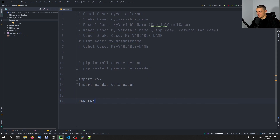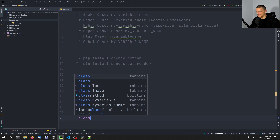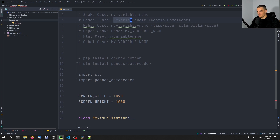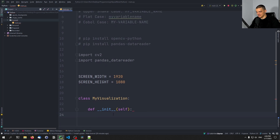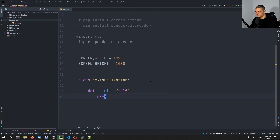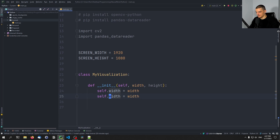Then we define some constants using upper snake case — for example, 'SCREEN_WIDTH = 1920' and 'SCREEN_HEIGHT = 1080'. If we define a class, such as 'MyVisualization', we use Pascal case: uppercase character at the start, then uppercase for each new word. Inside the class, the __init__ function is a special double-underscore function. Parameters are in snake case — so something like 'width, height', and then 'self.width = width', 'self.height = height'.